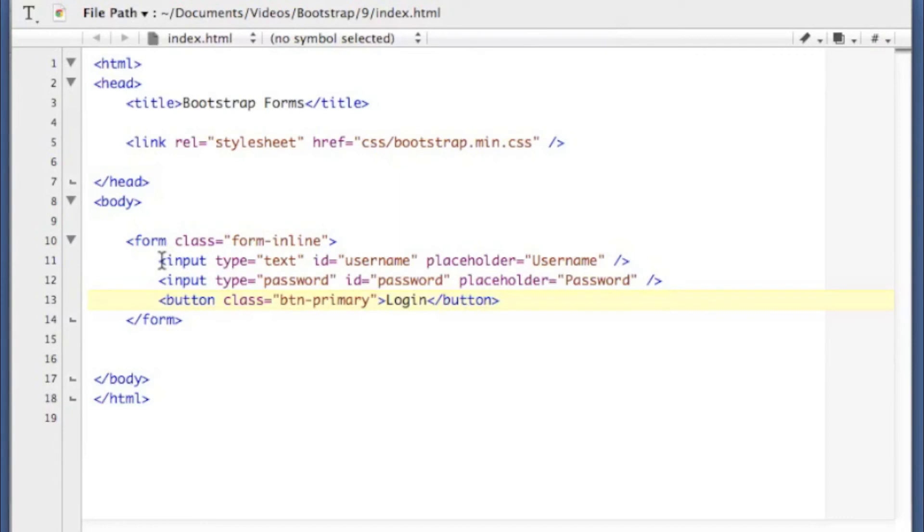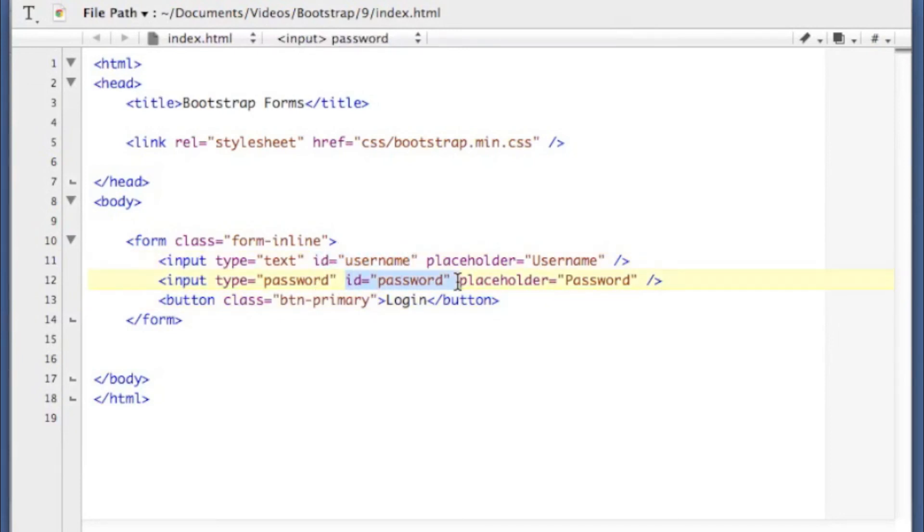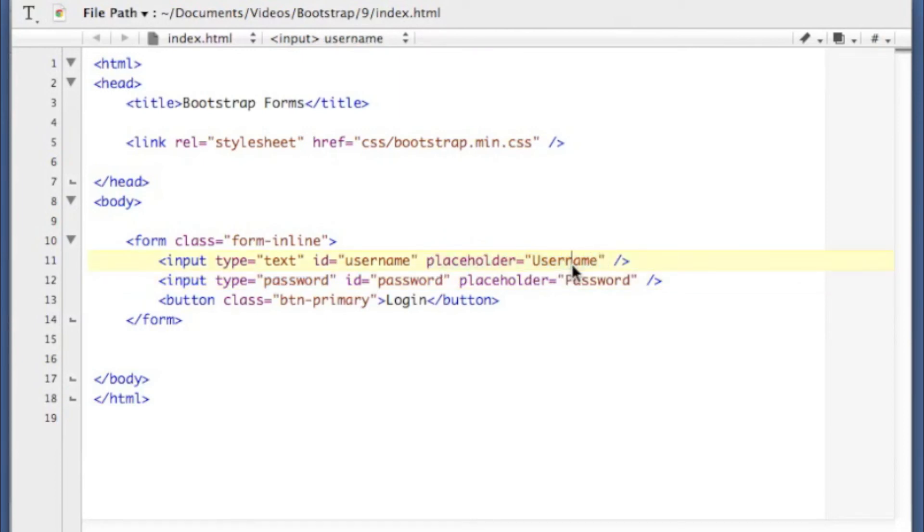So inline forms are used very commonly for signed in forms. And for instance, I've got here one with an ID of username, an ID of password, and a type of password. And then I've got placeholders in these, which will actually show the word username and password inside of the input there. And then I've just got a button which says login.